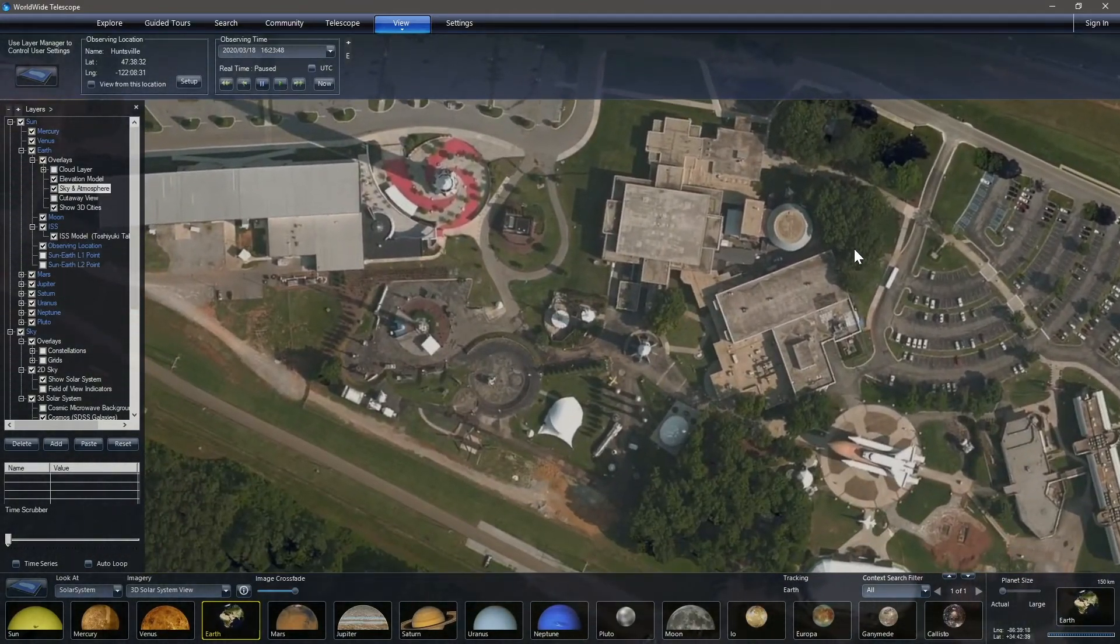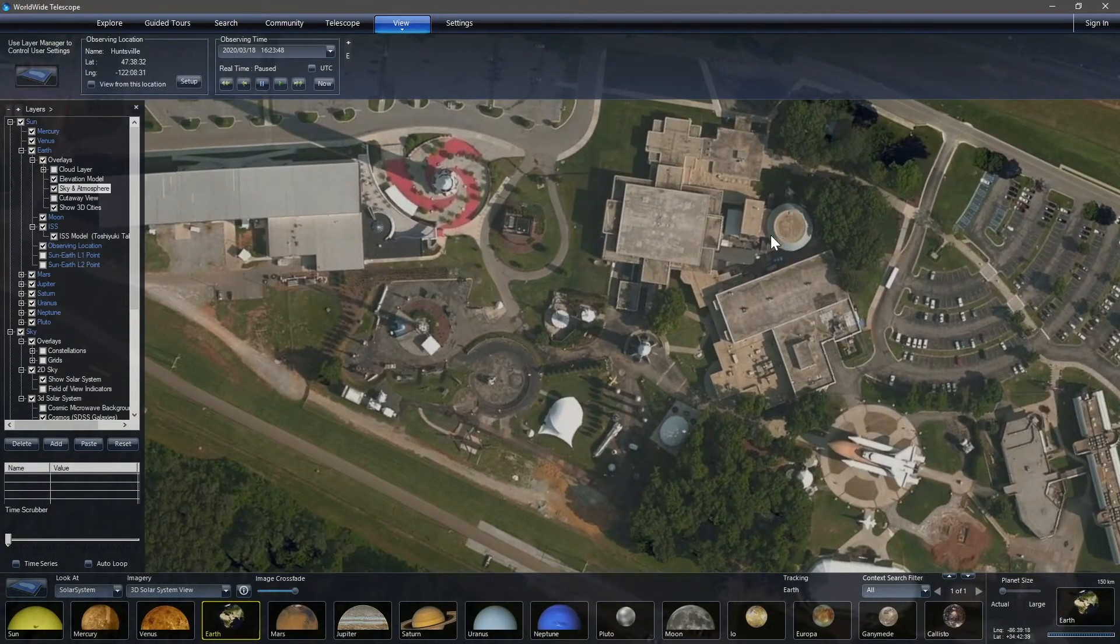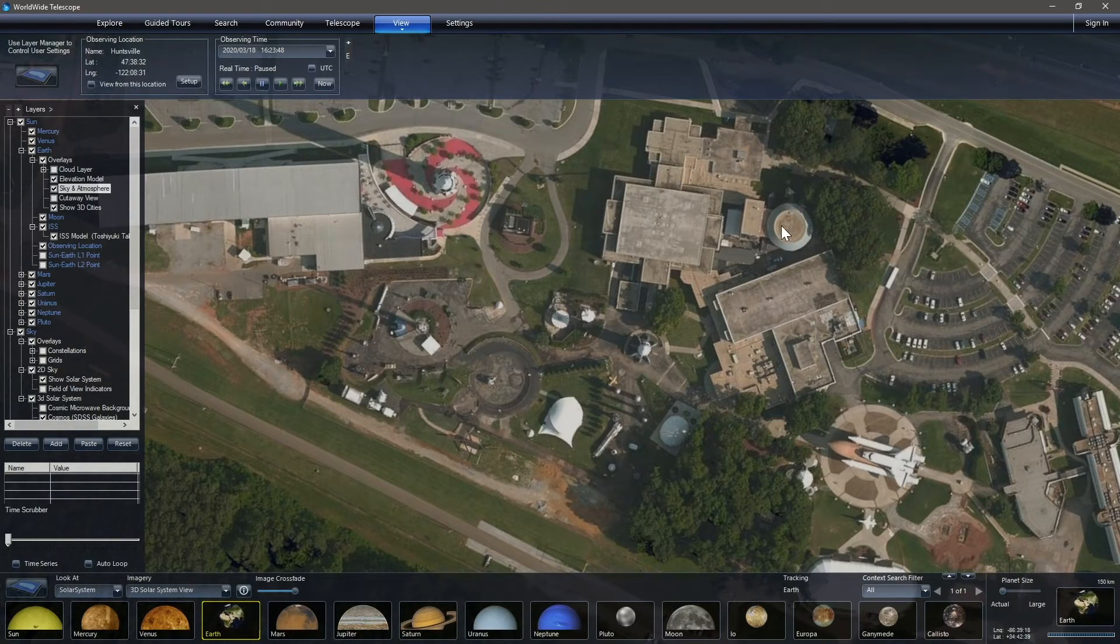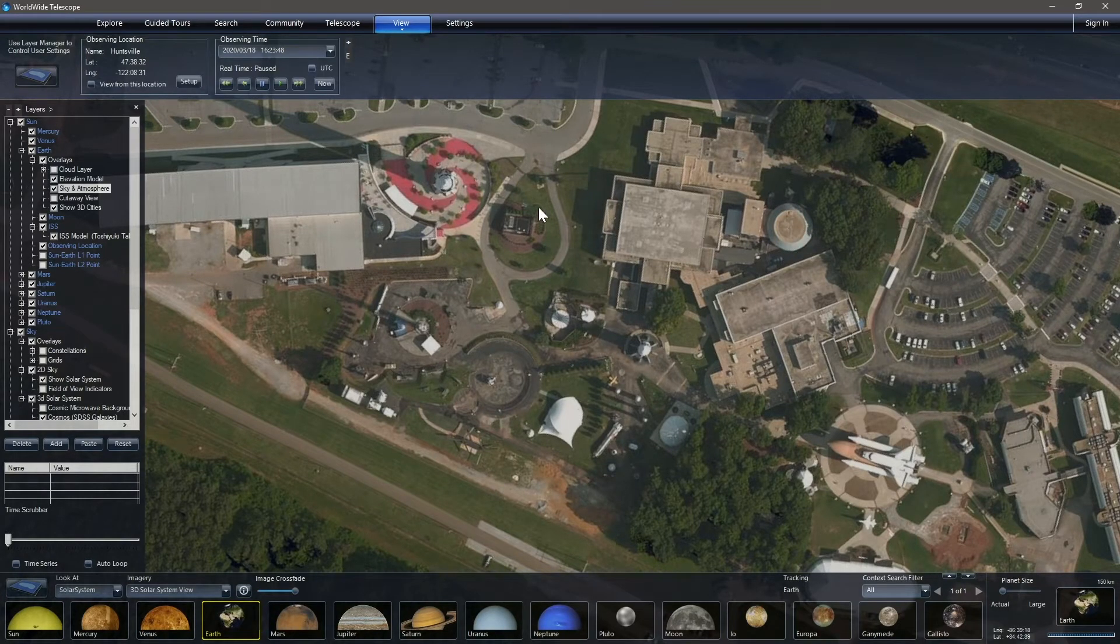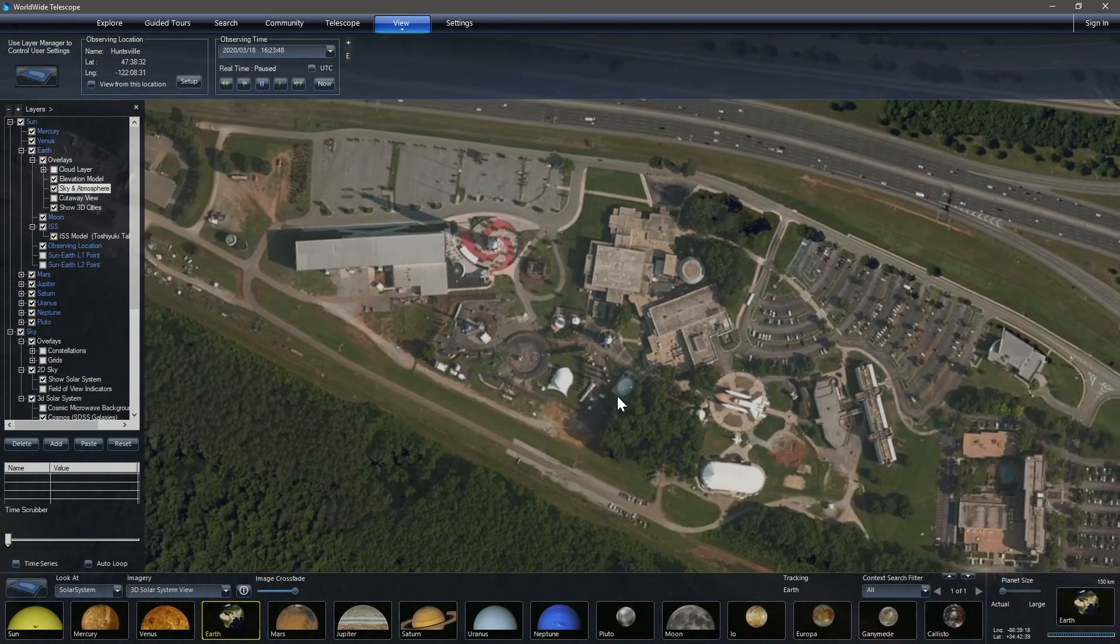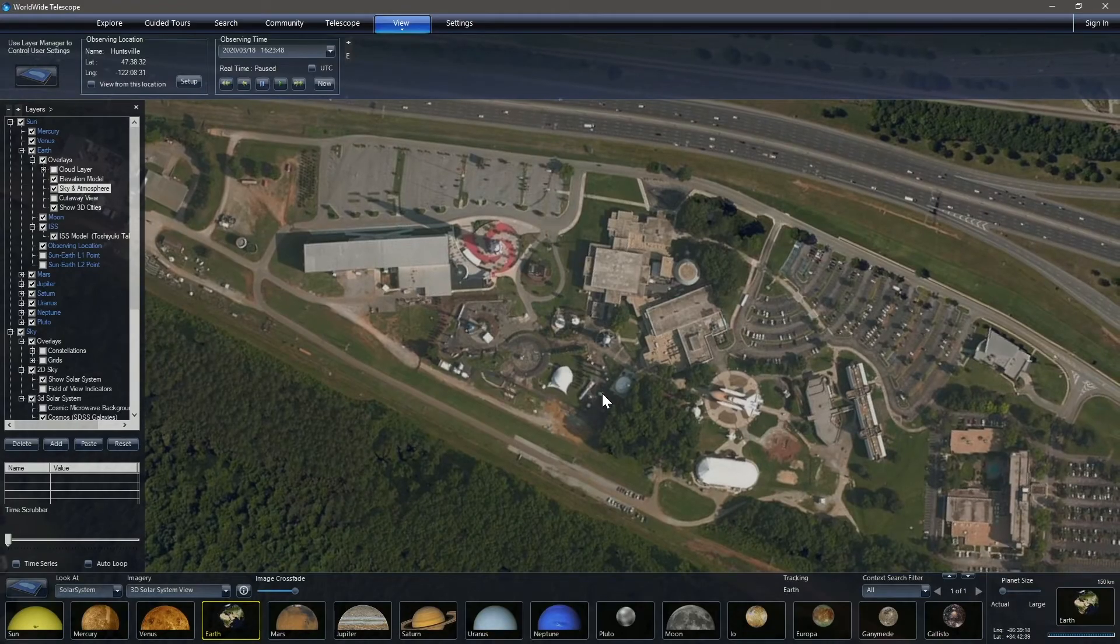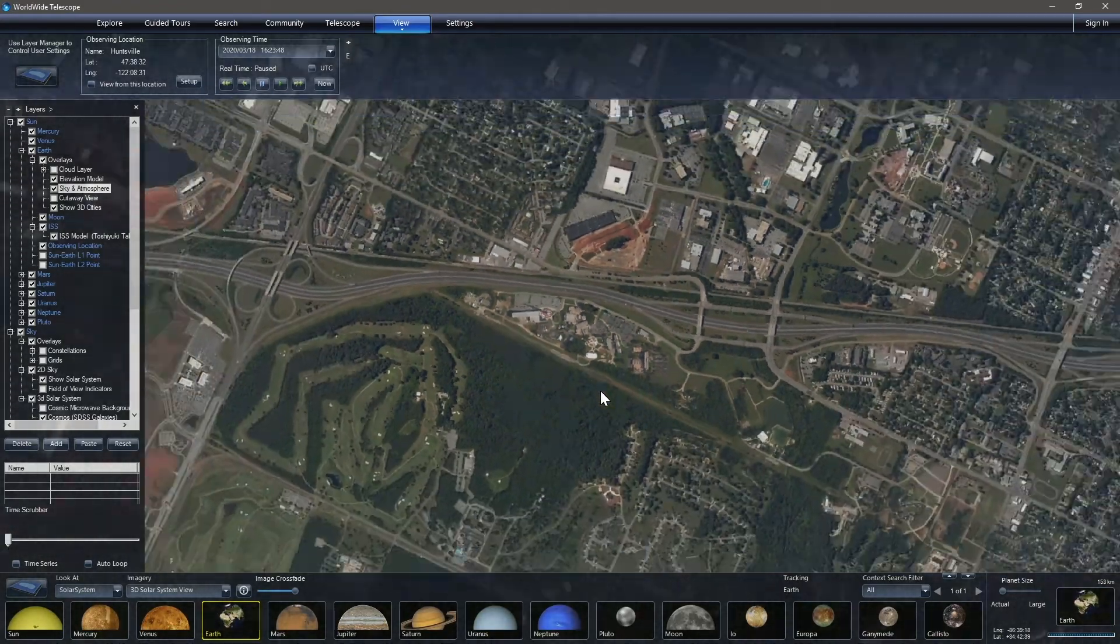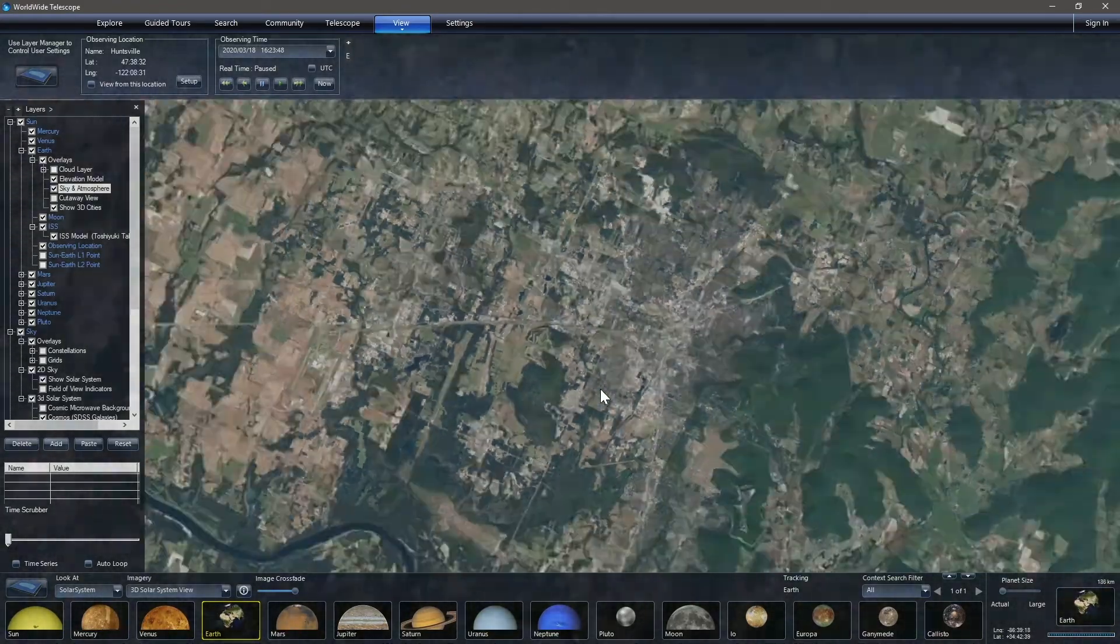I'm going to pause that so we can more easily find the Space and Rocket Center, which is situated right here. And of course, we can take a look at the Intuitive Planetarium, which is where I spend most of my time, and that's right here. The Saturn V is nice, I guess, as is Pathfinder and everything else. We're going to zoom back out.